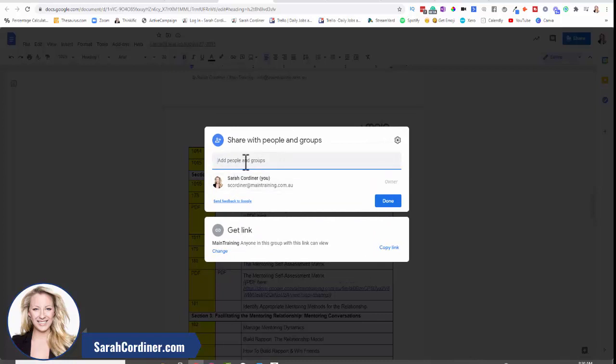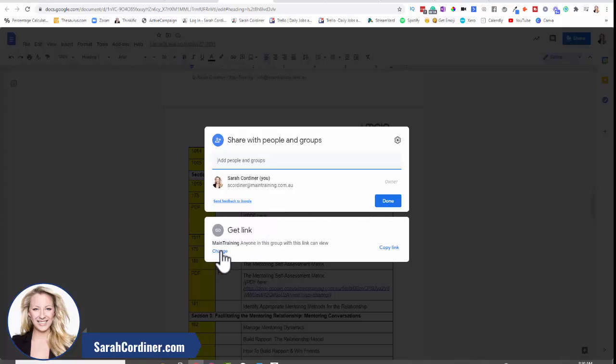If for any reason I didn't want Sybil to have access to that anymore, she would show here and I could simply just say remove access. And she won't be able to find it or access it at all anymore.